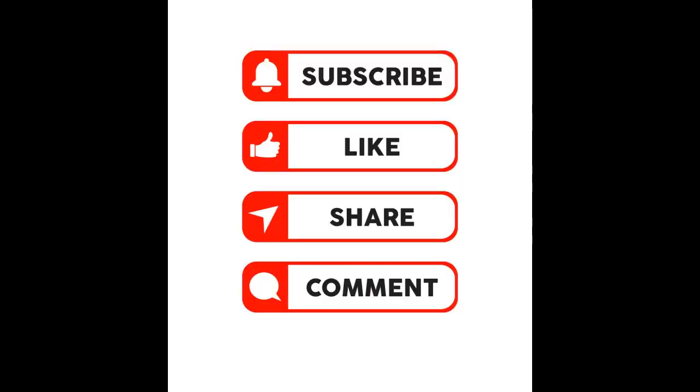If you found this tutorial helpful, don't forget to like, share, and subscribe for more content. Thank you for watching.